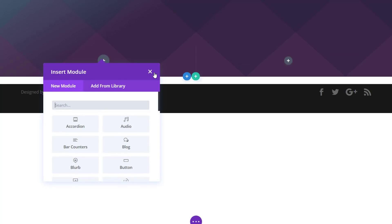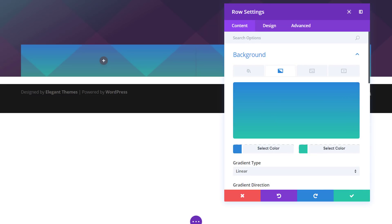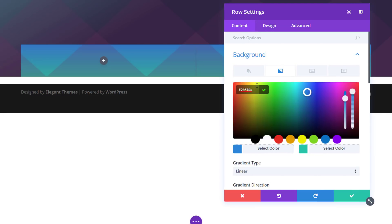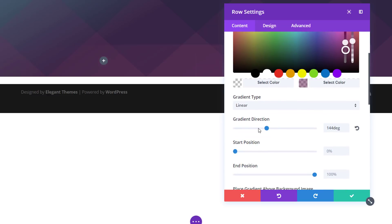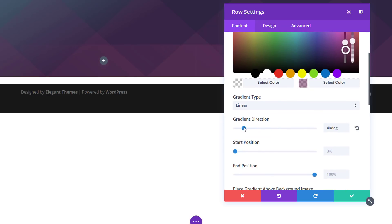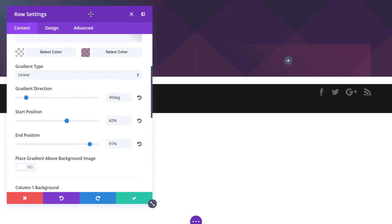Next, let's add a row with 2 columns. Before we add any modules to it, let's open the row settings and go to the background subcategory. We'll add a gradient background to this row using the following color codes. If you want to find all of these settings step by step, you can go to the blog post mentioned in the description below. Then put your gradient direction to 40 degrees, use 62% for your start position and 91% for your end position, and this is the result you get.